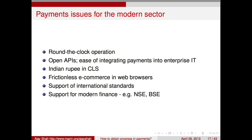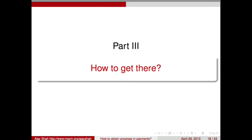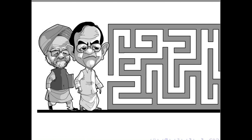This is a wish list — an articulation of the sorts of things we would like to do. How do we get there? What is the policy puzzle and how best can we navigate these policy difficulties? Let me start with what we see as proximate problems — the problems that stare in front of us.